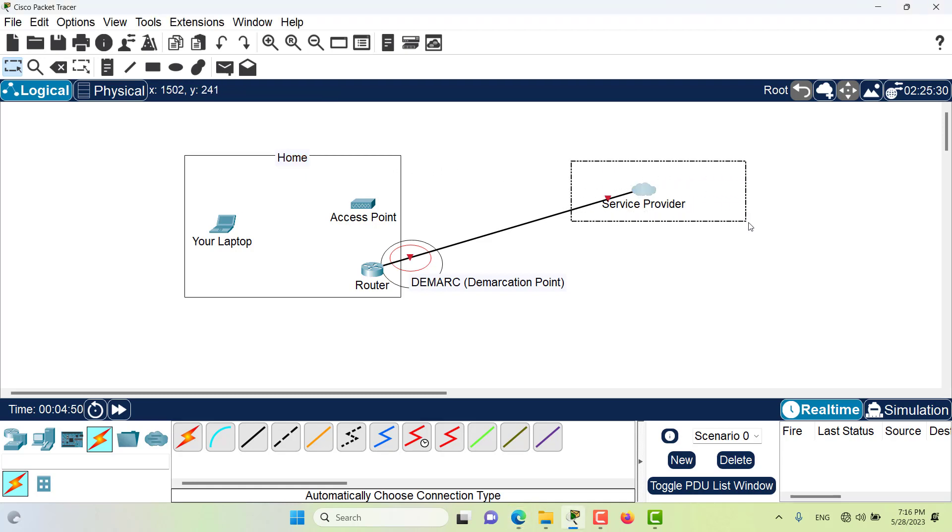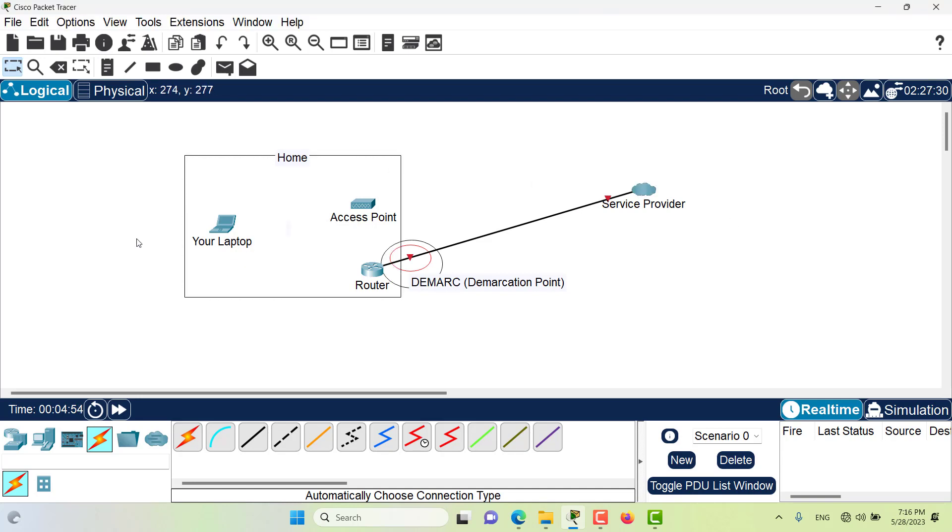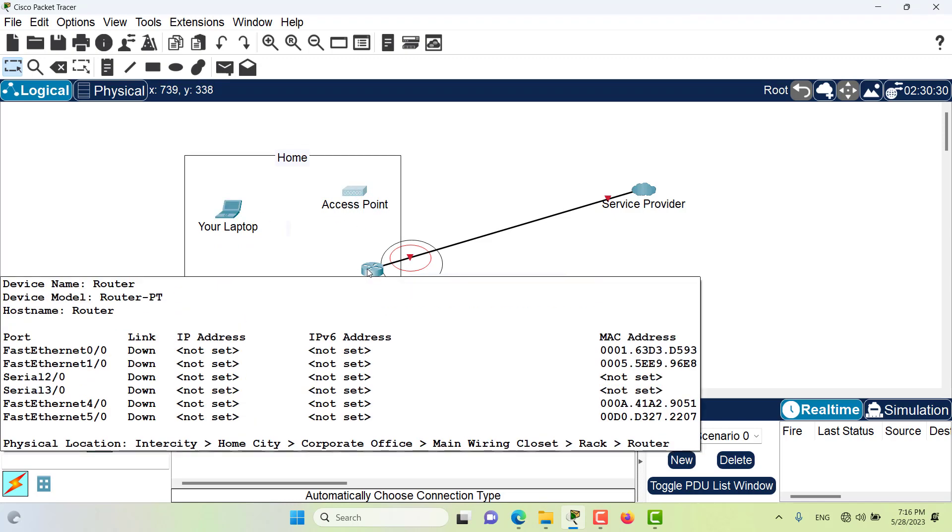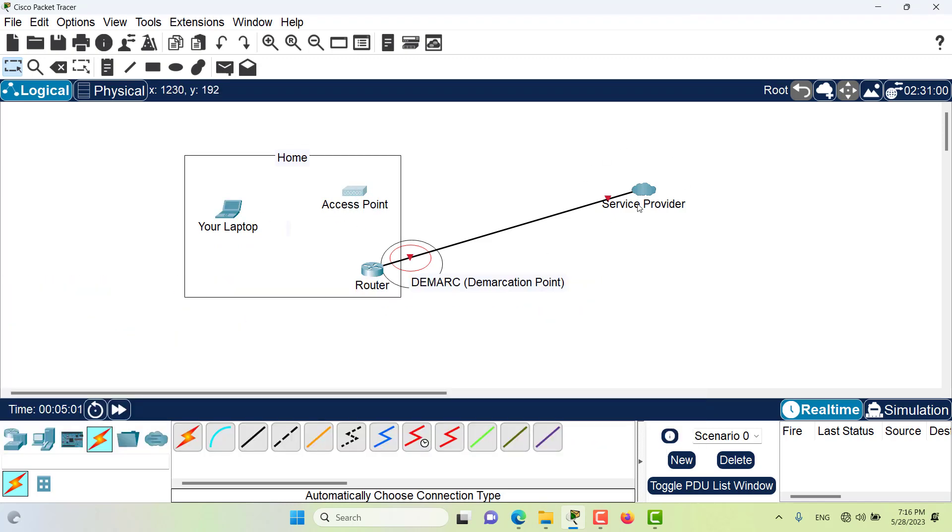This is your home. These are the devices in your home. You have your laptop, you have your access point, and you have your own router. And the service provider has their own network.